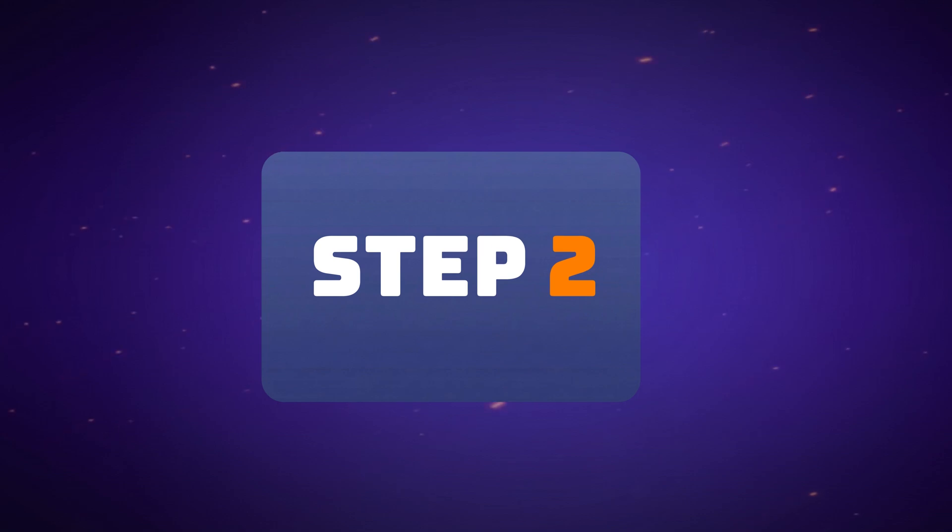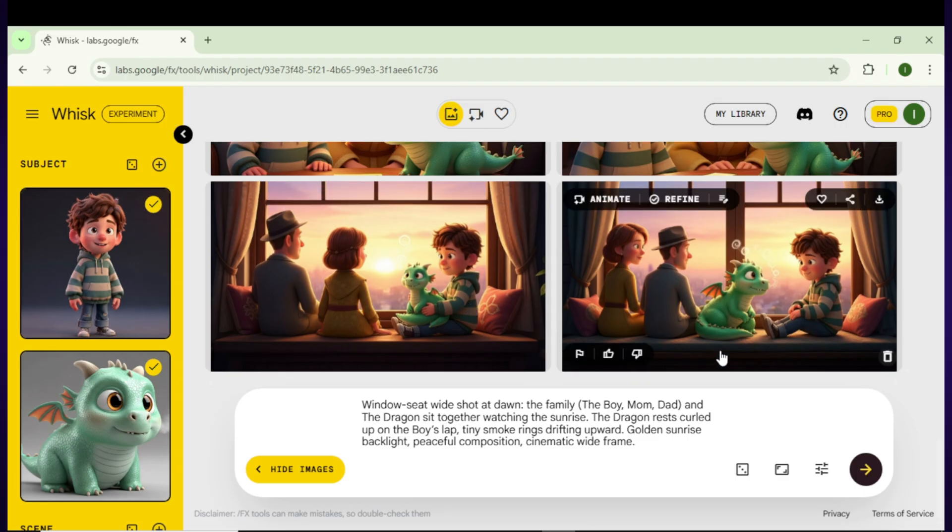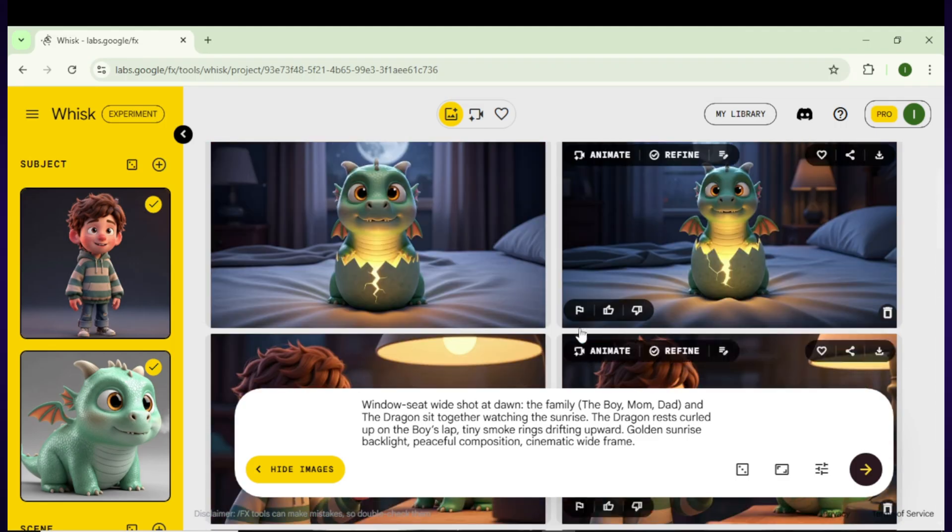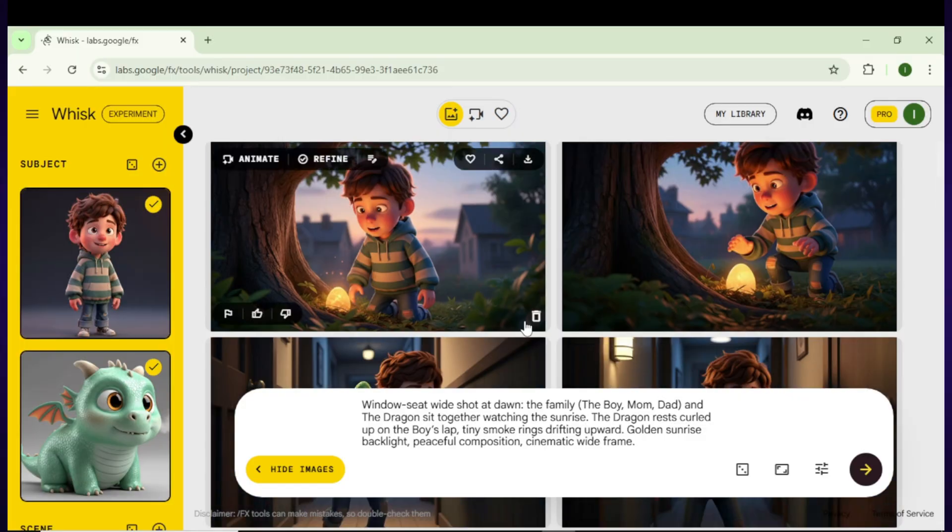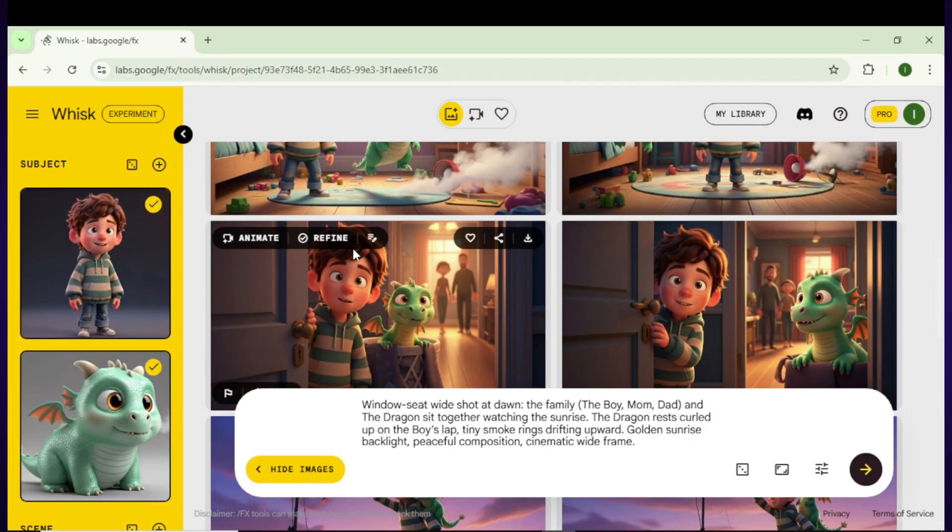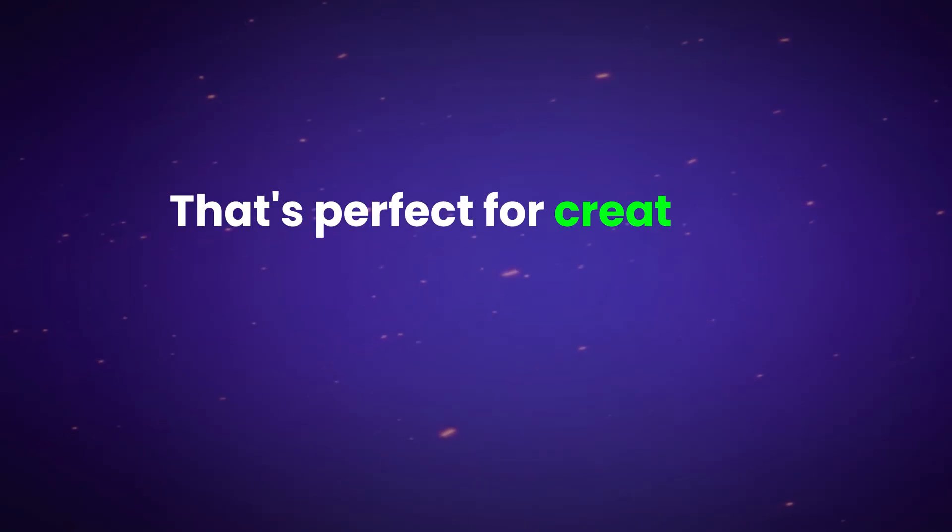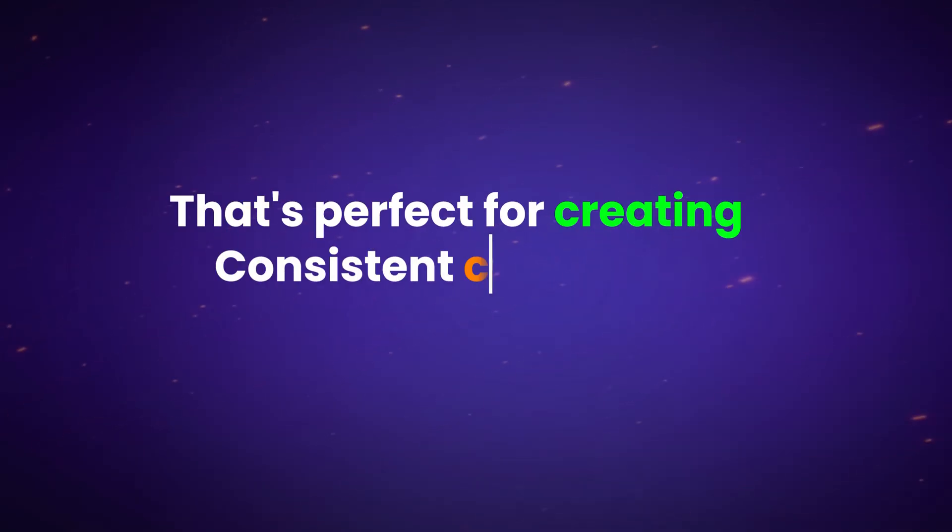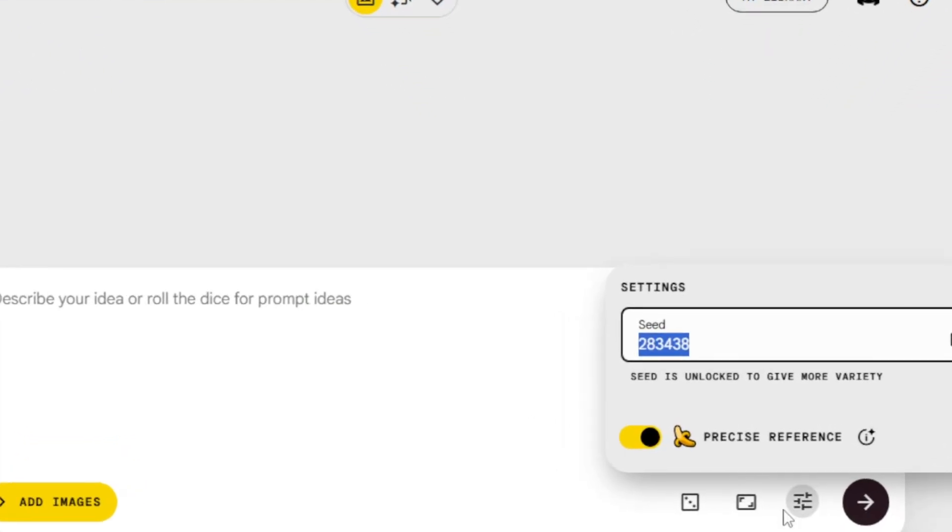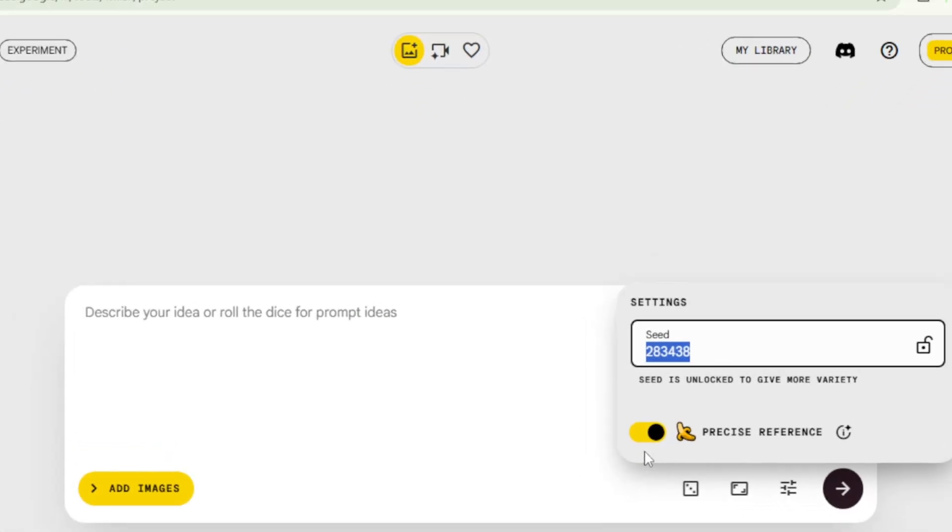Step 2. Generate the characters and scene images. For the characters and scene images, we're going to use Google Whisk. Whisk is a powerful, free image generation tool that's perfect for creating consistent characters. It now runs Nano Banana Pro inside, which makes the results even better.